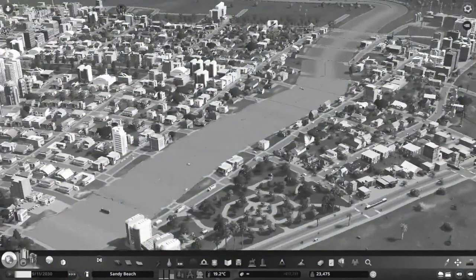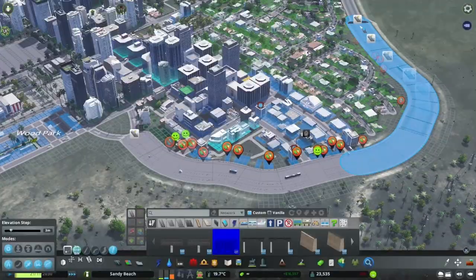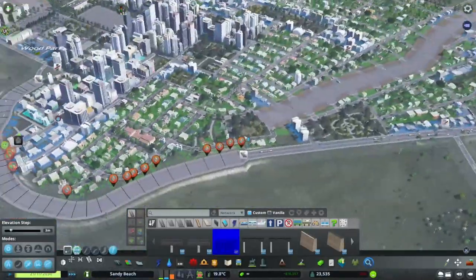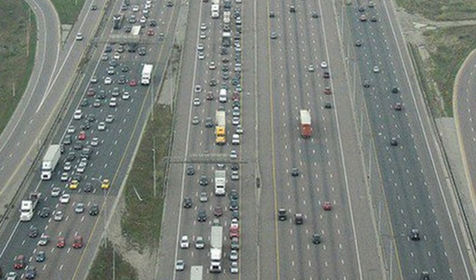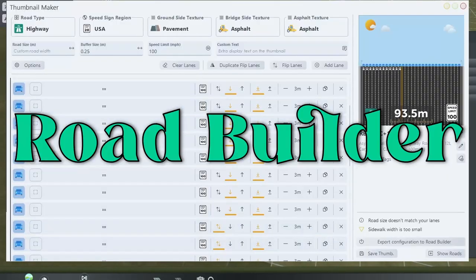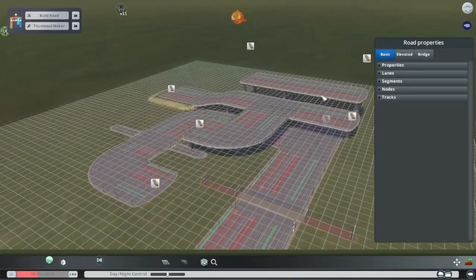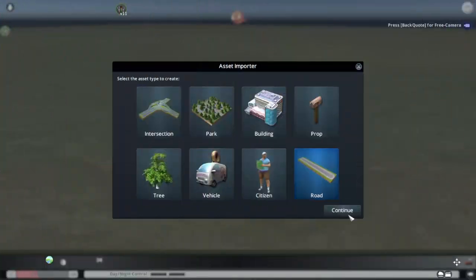You're probably wondering, what the hell's going on? Well, fear not. I'm not turning my city into Houston or anything. Today, I actually want to show you how to use the Road Builder mod to make your very own custom roads in City Skylines.